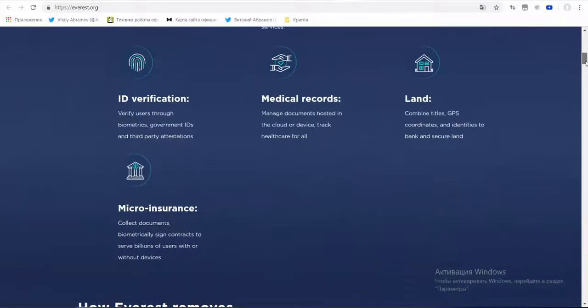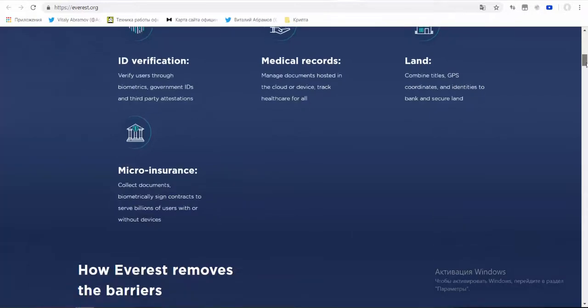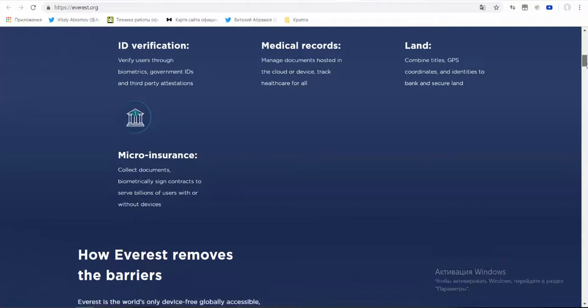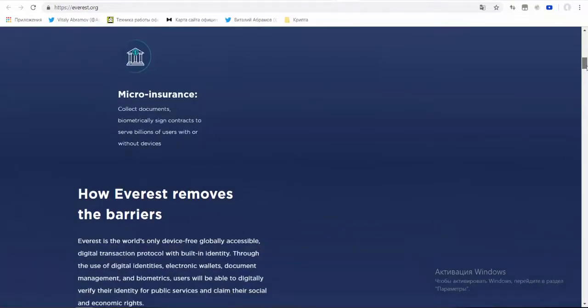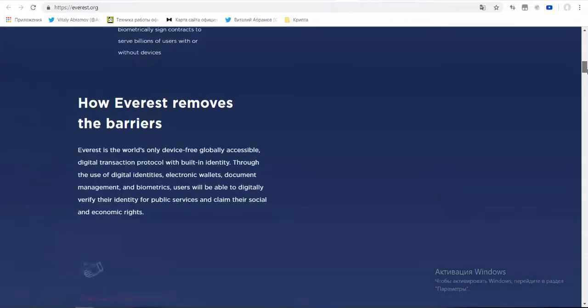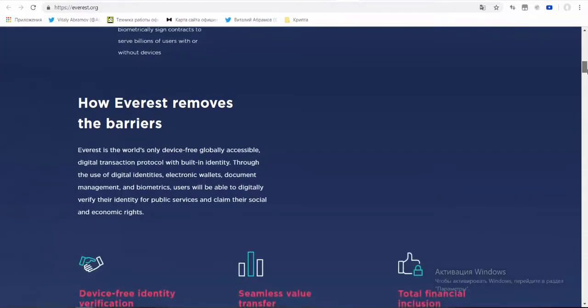Everest project is based on blockchain technology which allows to securely store the first data against unauthorized use. The constant companions of a decentralized system are smart contracts that allow to quickly and cheaply conduct transactions using a digital signature.